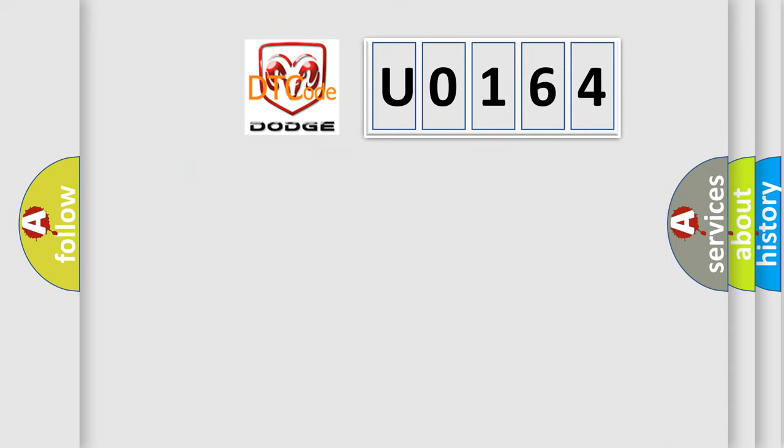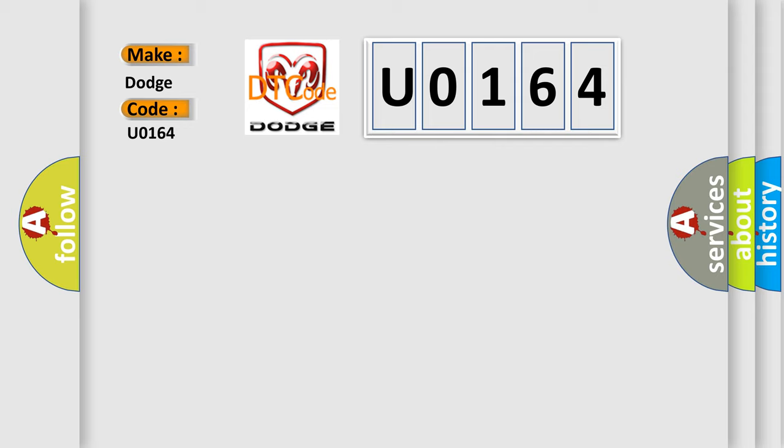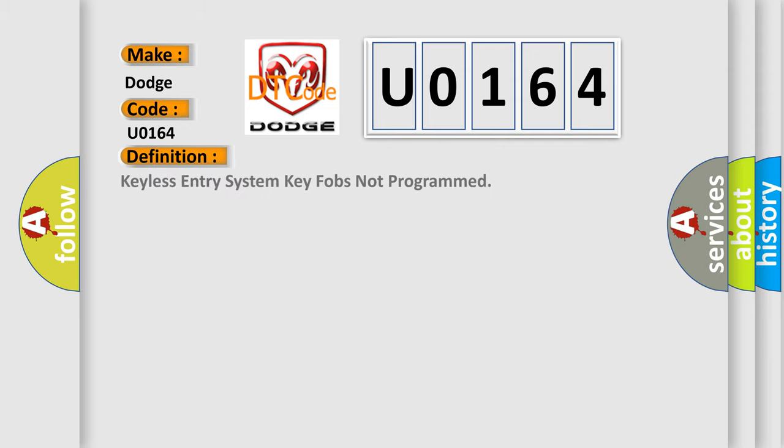So, what does the diagnostic trouble code U0164 interpret specifically for Dodge car manufacturers? The basic definition is: keyless entry system key fobs not programmed.